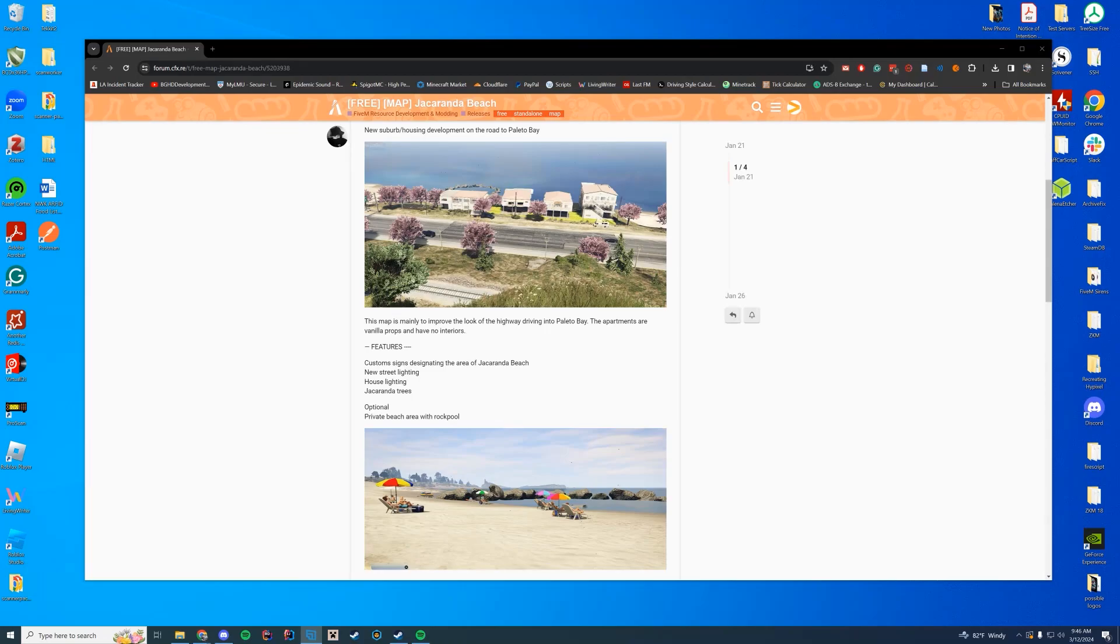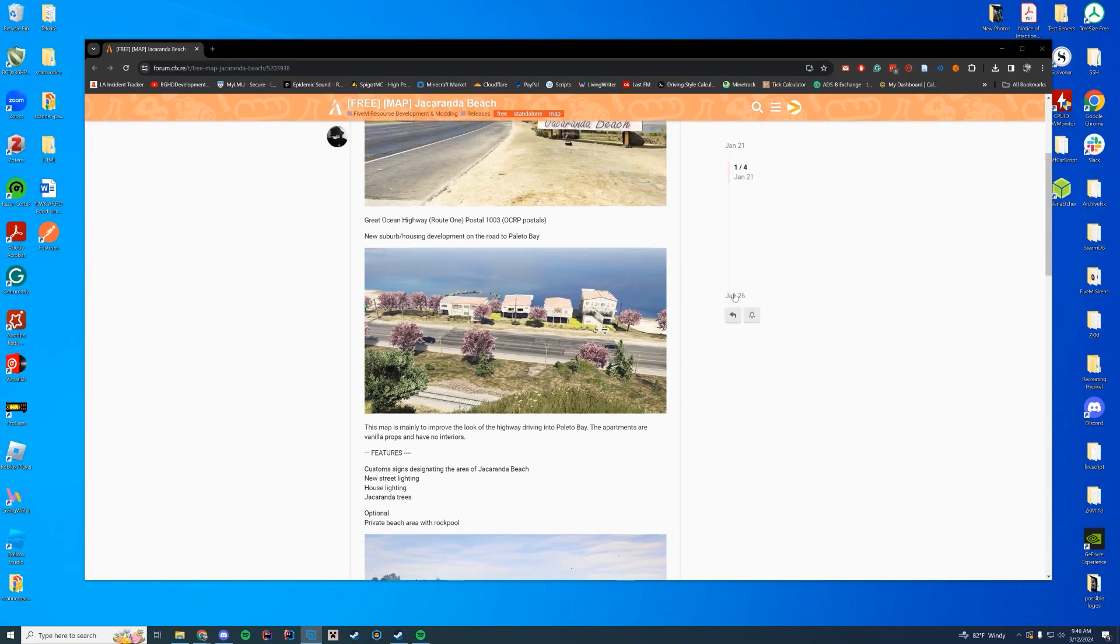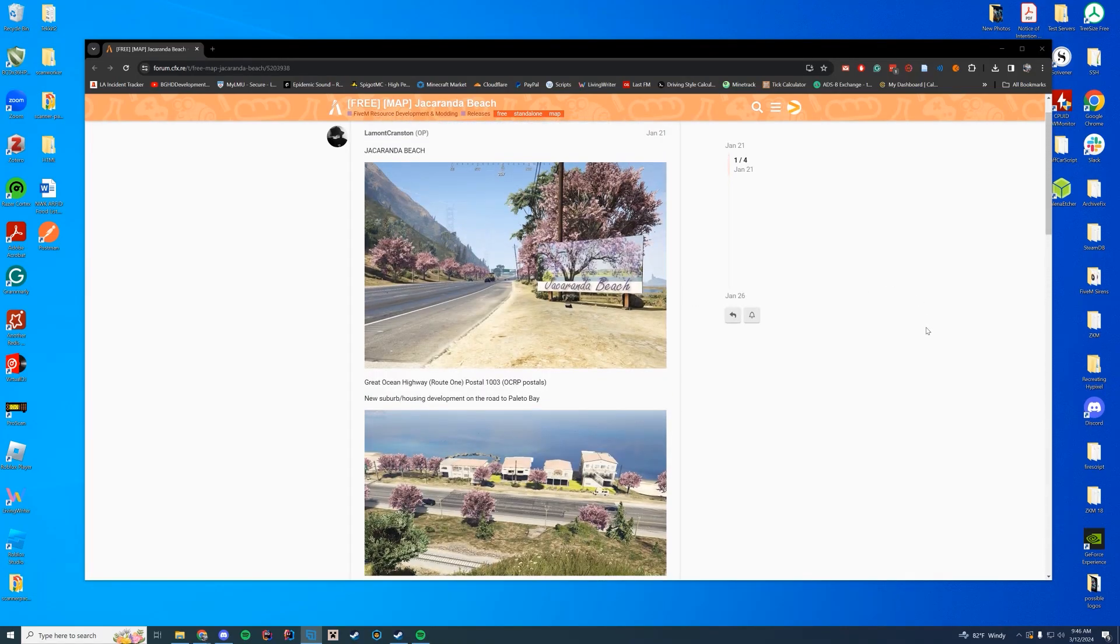Hello everyone and welcome back to today's video. Today we are taking a look at a little beach you can add to Polito Bay.